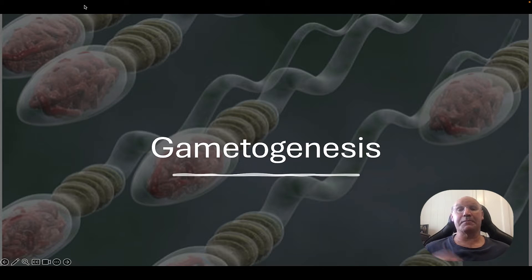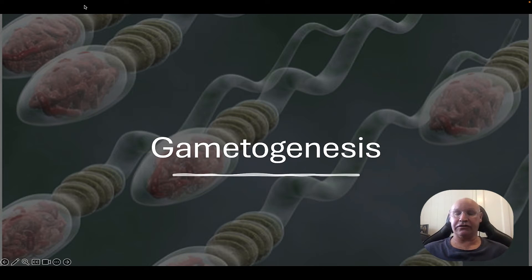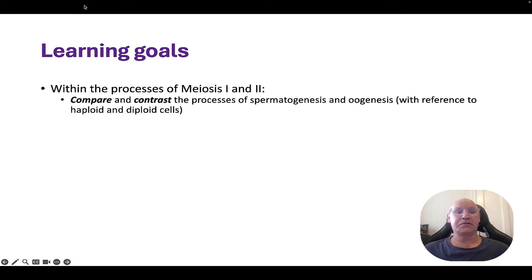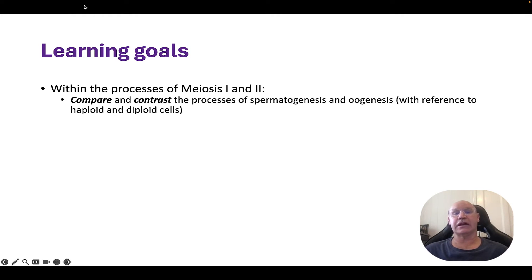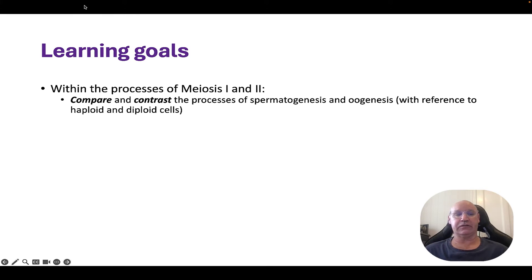Let's talk about gametogenesis. There's only one syllabus objective here: within the process of meiosis 1 and 2, compare and contrast the process of spermatogenesis and oogenesis with reference to haploid and diploid cells.